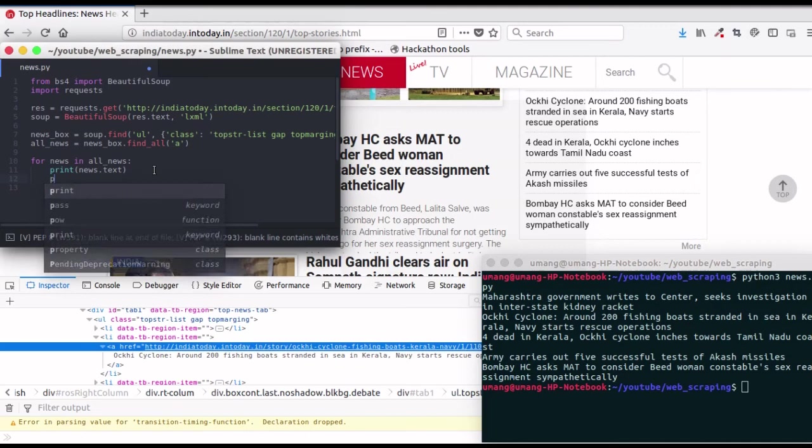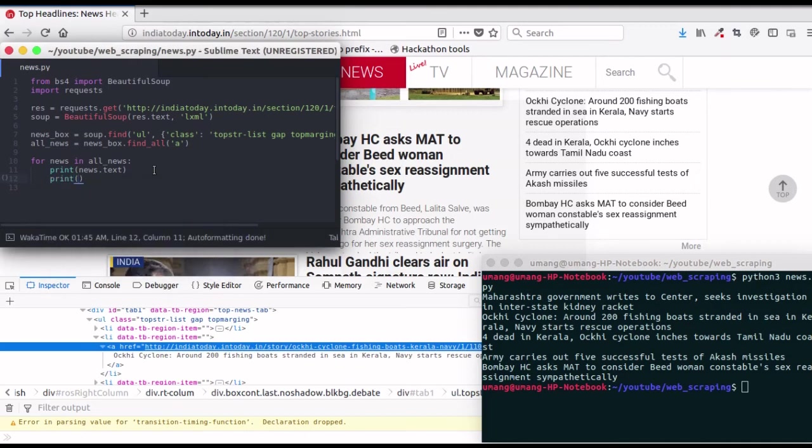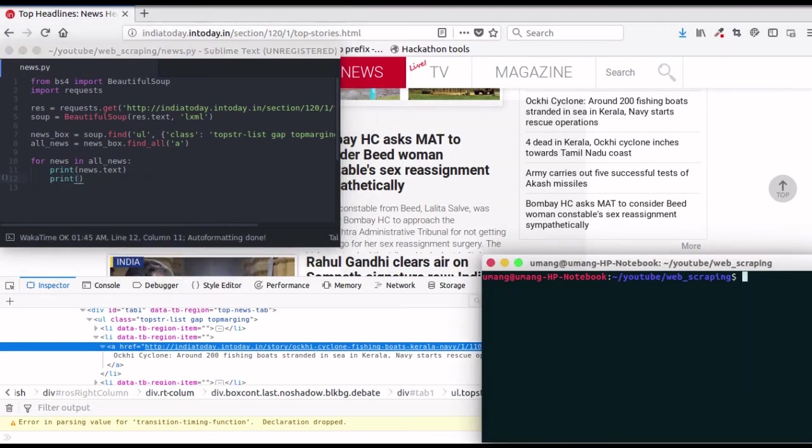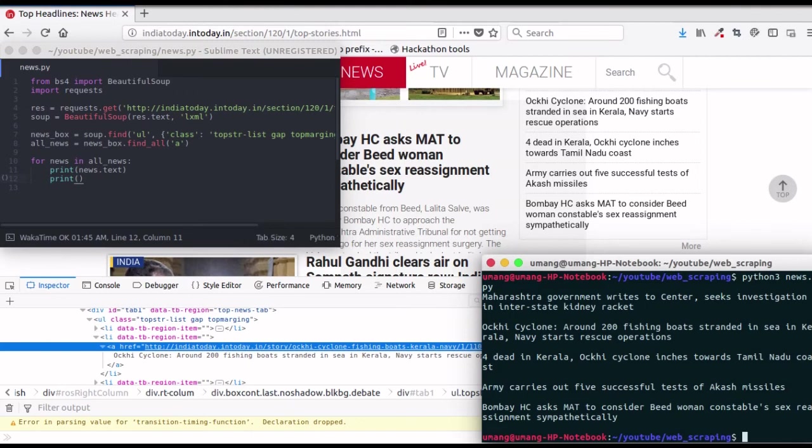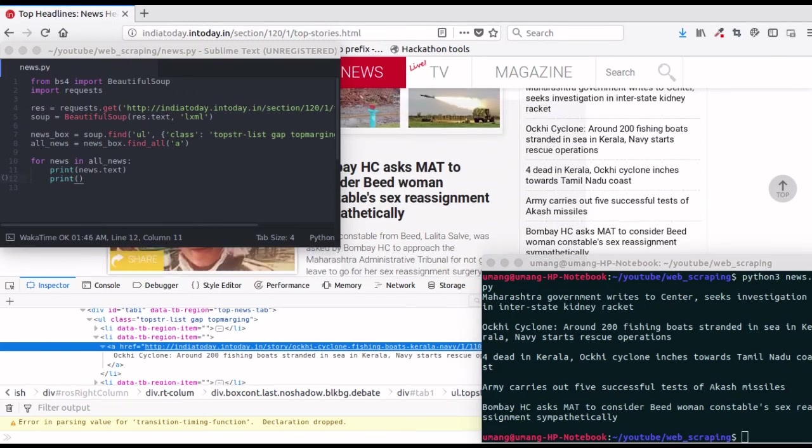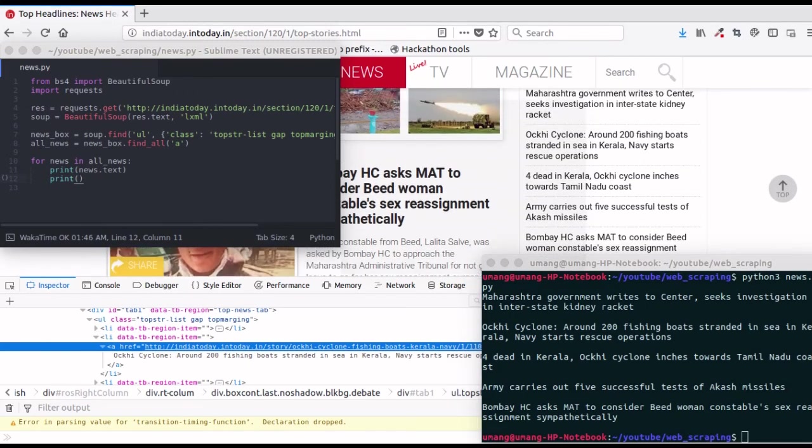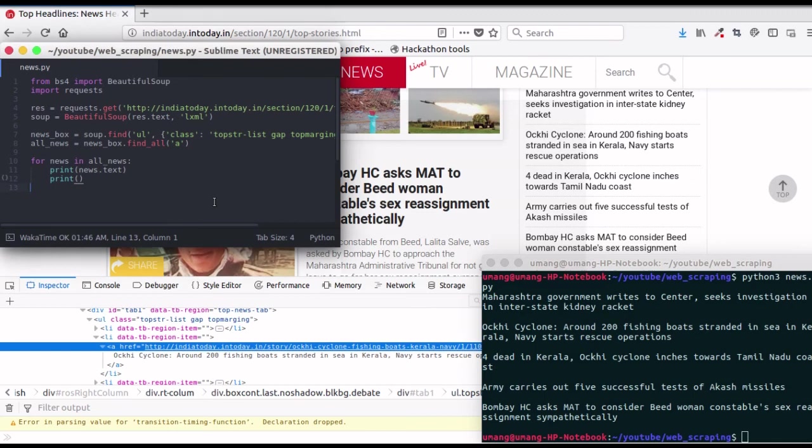Now making the output a bit nicer and running it again. And that's it. We have successfully scraped top news from this website, and all this in just 12 lines of code.